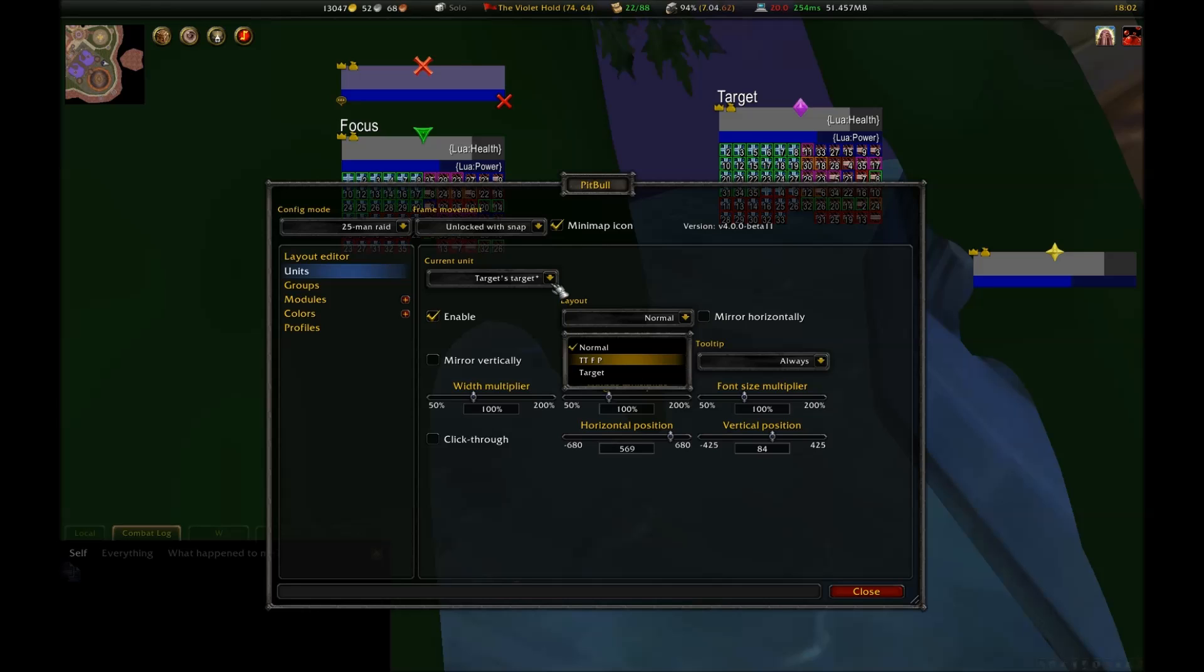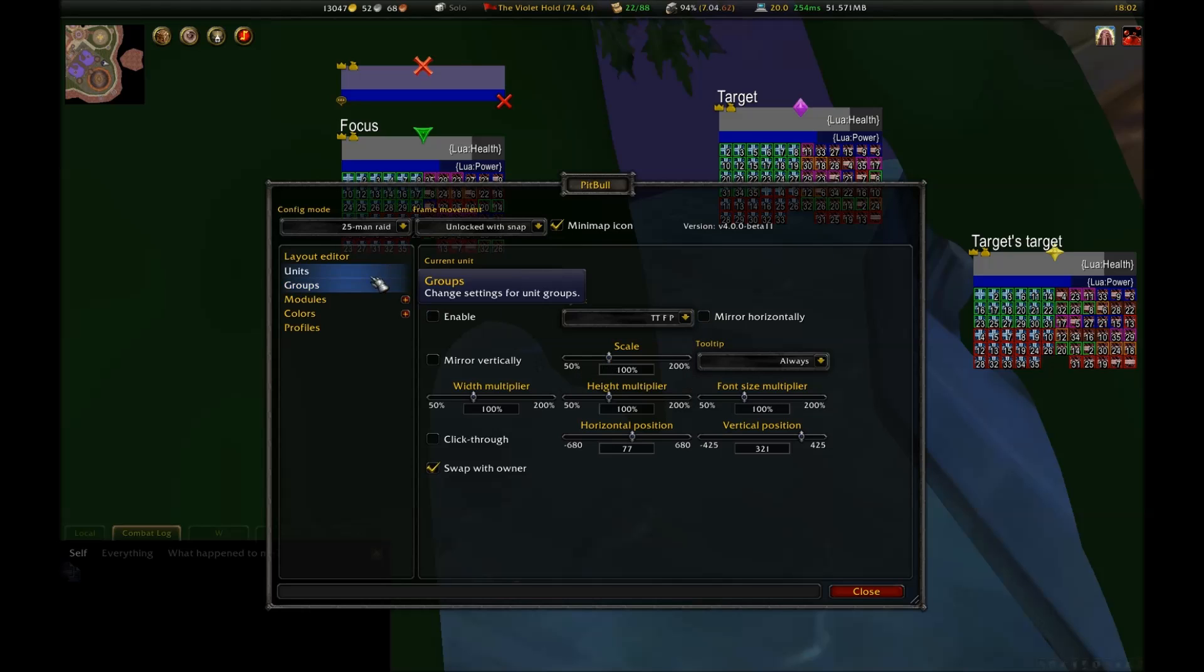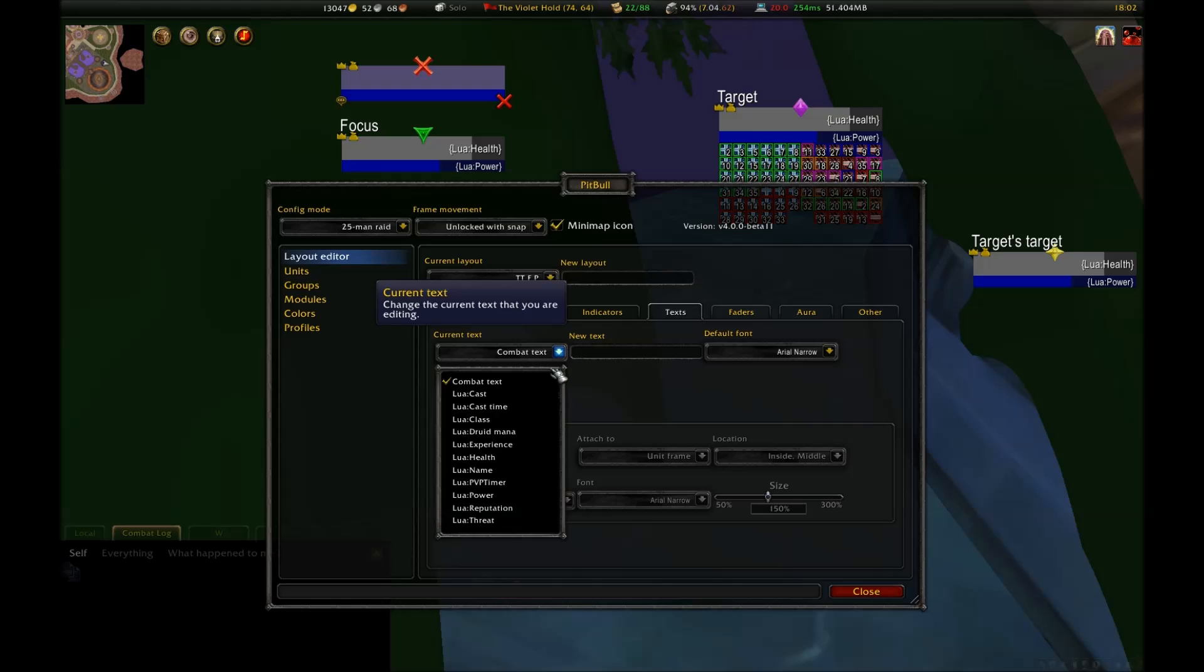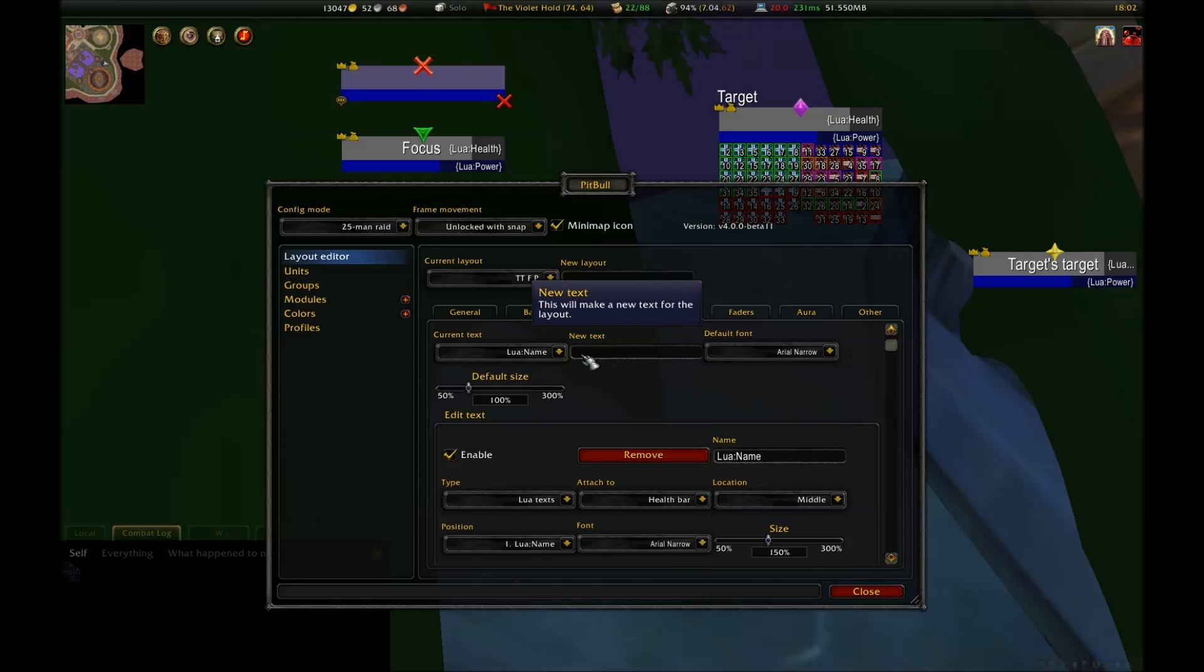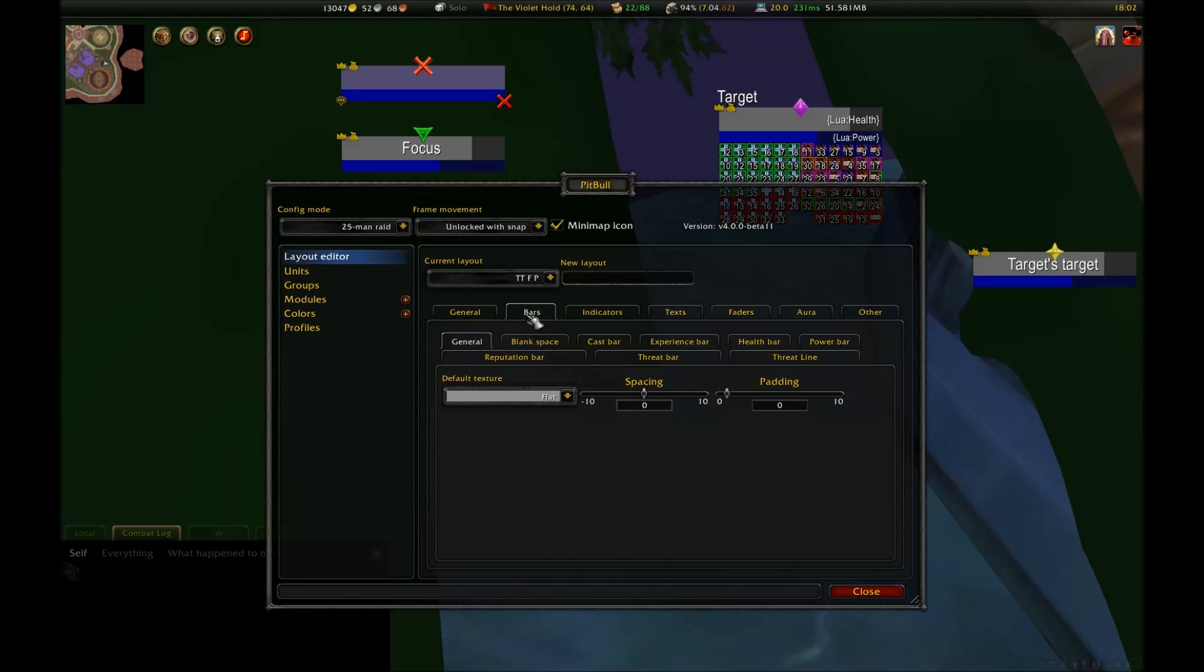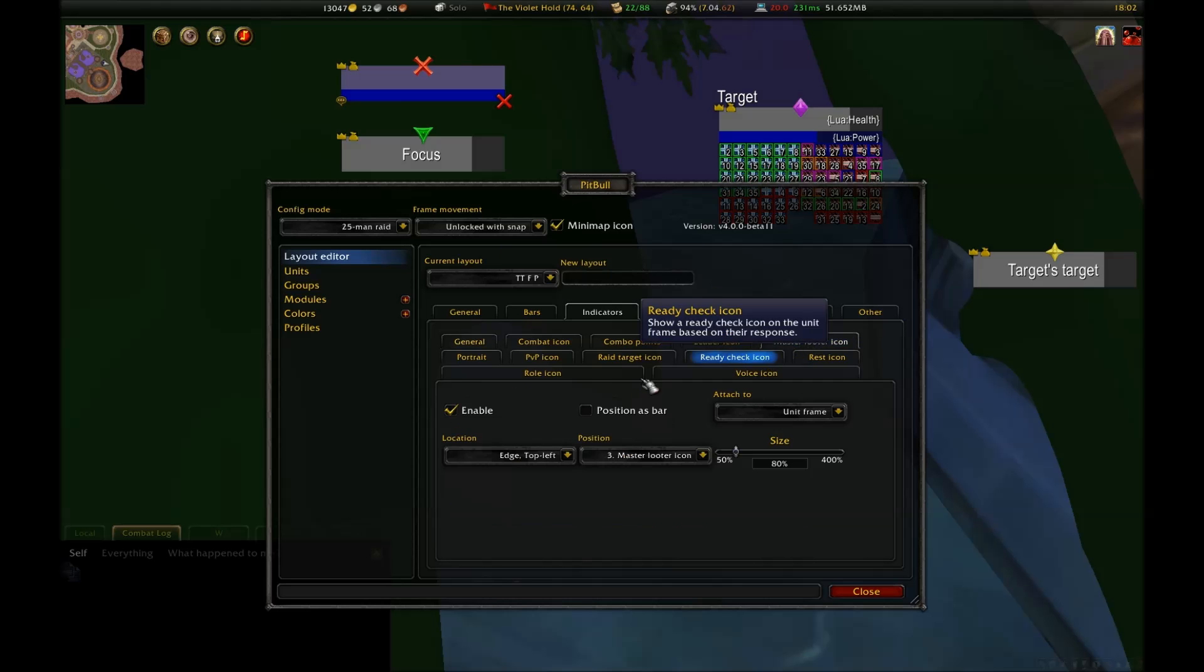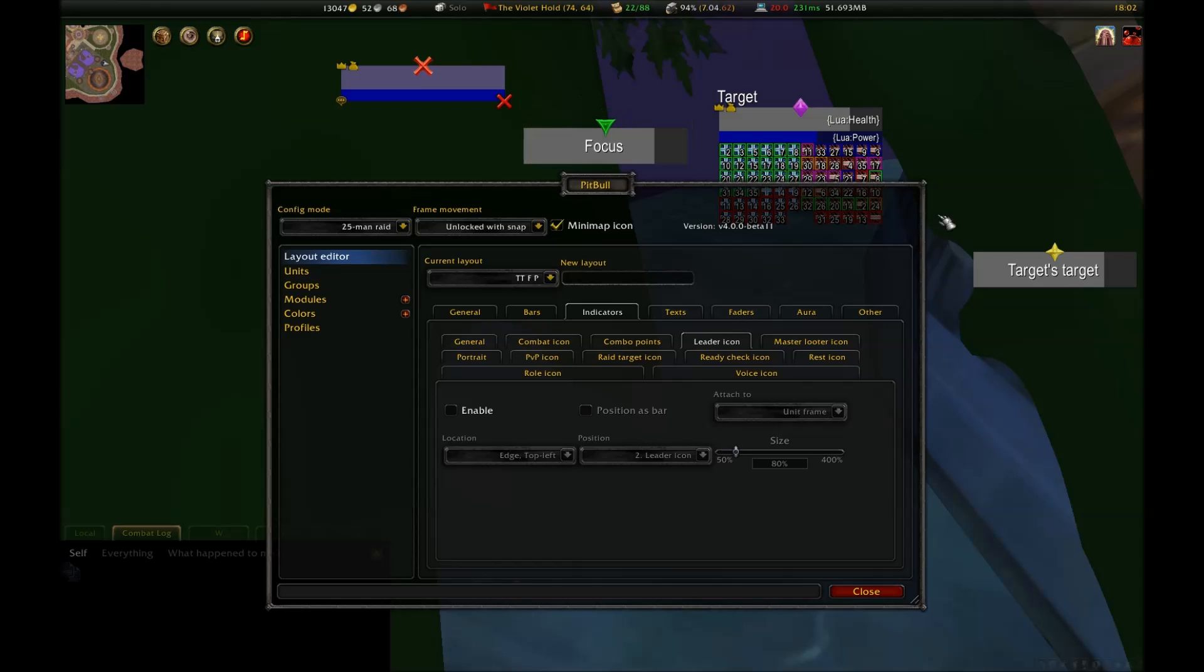I'll go in and disable the auras, since I won't need those. Next, I'm going to go under Text and put the name back on the health bar and in the middle, and then I'm going to disable the power text and the health text. Just being able to visually see the proportion of the bar is enough for me here. Then you can go under Bars, and I'm going to disable the power bar altogether. And lastly, I want to disable any indicators that I don't need. And this leaves me with a pretty minimalistic frame.